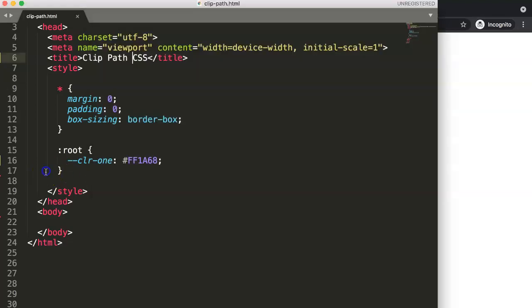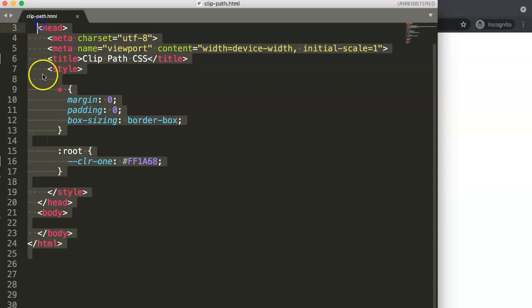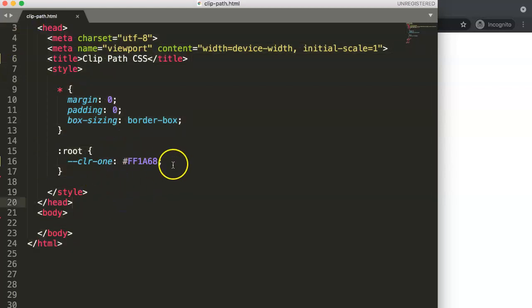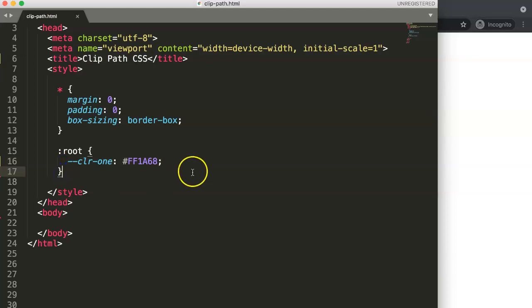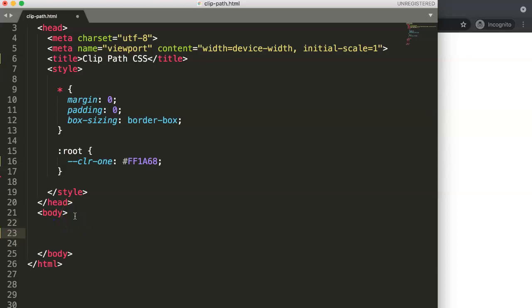The first thing that we need to do is we have a basic HTML template here. You can see we have a fixed color, this is the root color. What we want to do here first is add a new div and I'll call this div.circle.